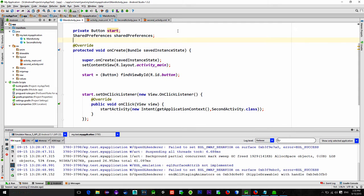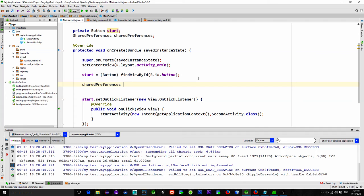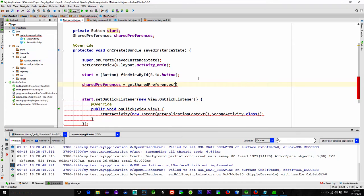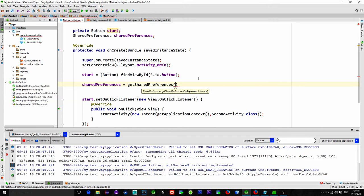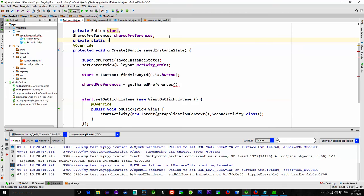And now just initialize it in OnCreate method by typing GetSharedPreferences. Now, as you can see, we need two parameters. The first parameter is the name of our shared preferences. So let's create a string for its name.